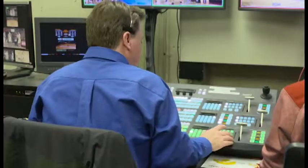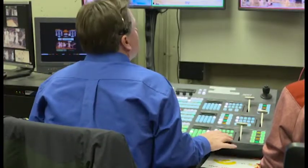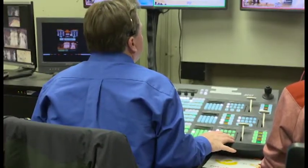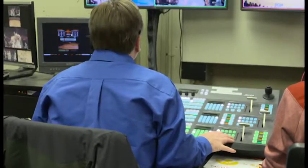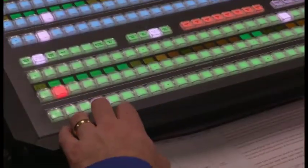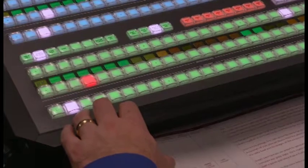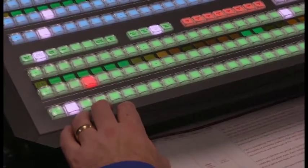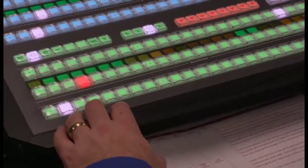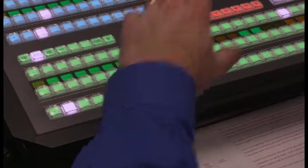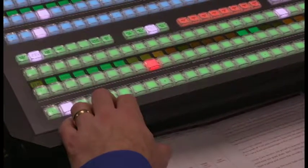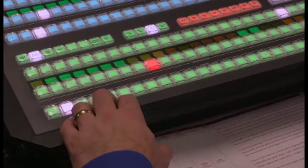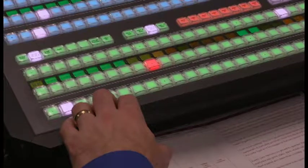The technical director, or TD, works closely with the director to execute the changing of what viewers see on the screen. Using a production switcher, such as a TriCaster, the technical director listens to the director's instructions on which camera, replay, or video to use and has control over what goes out live to the viewers.